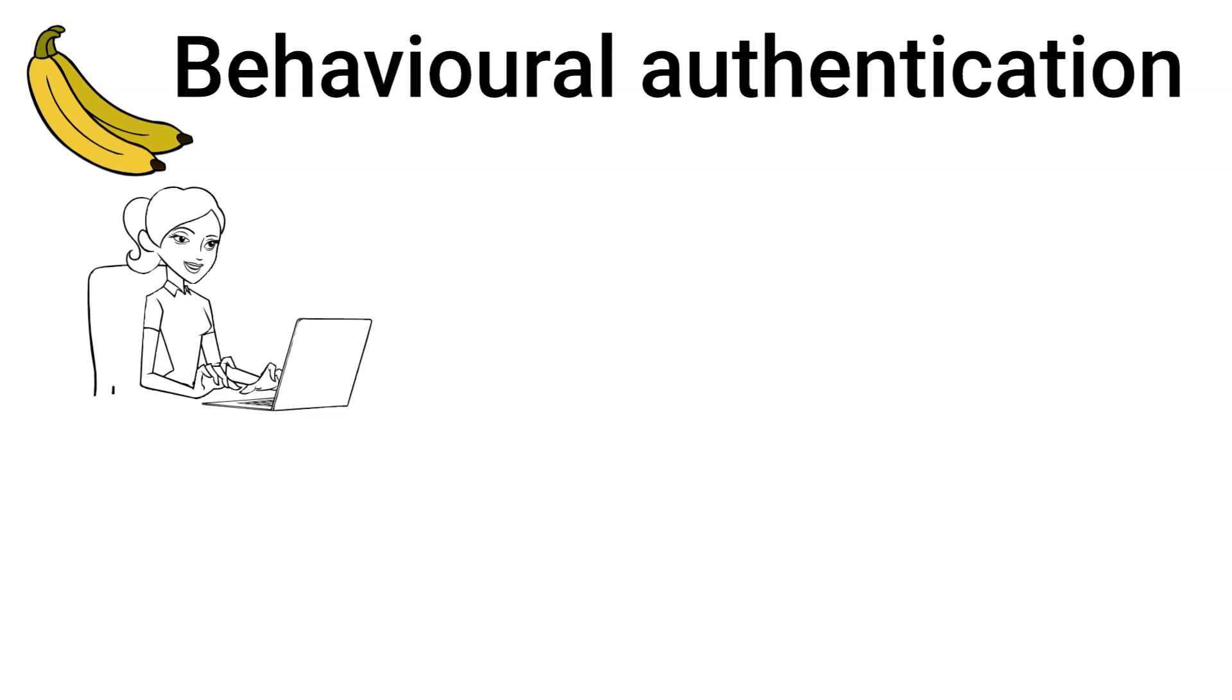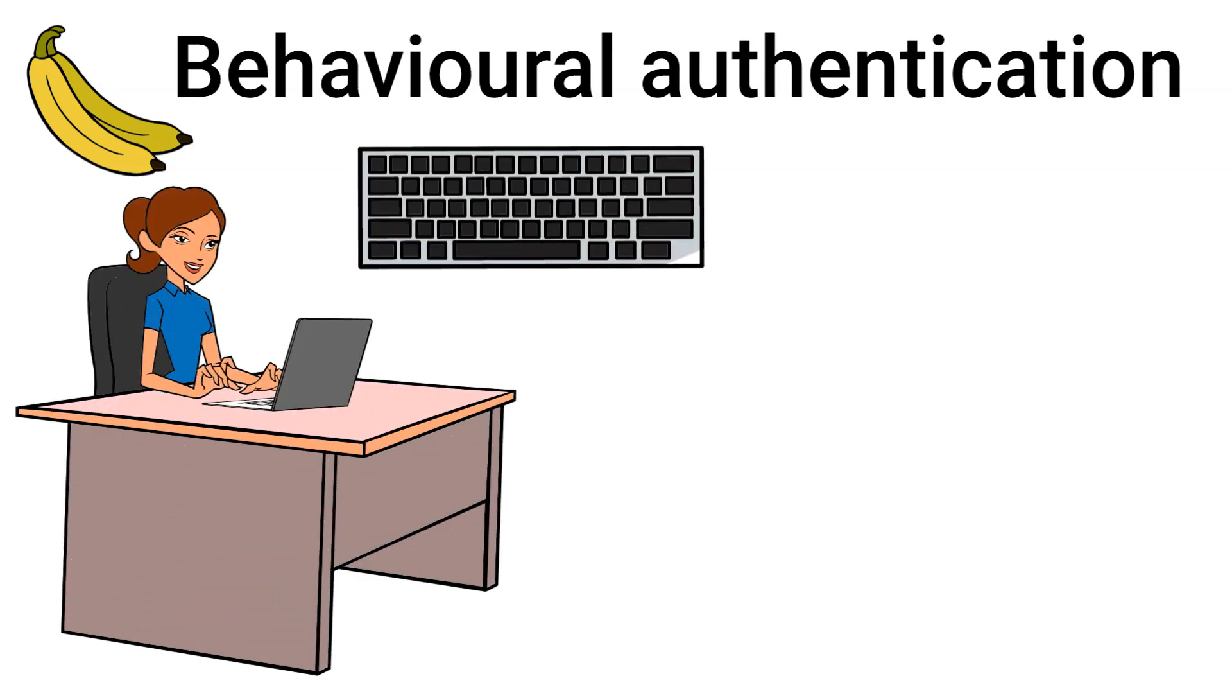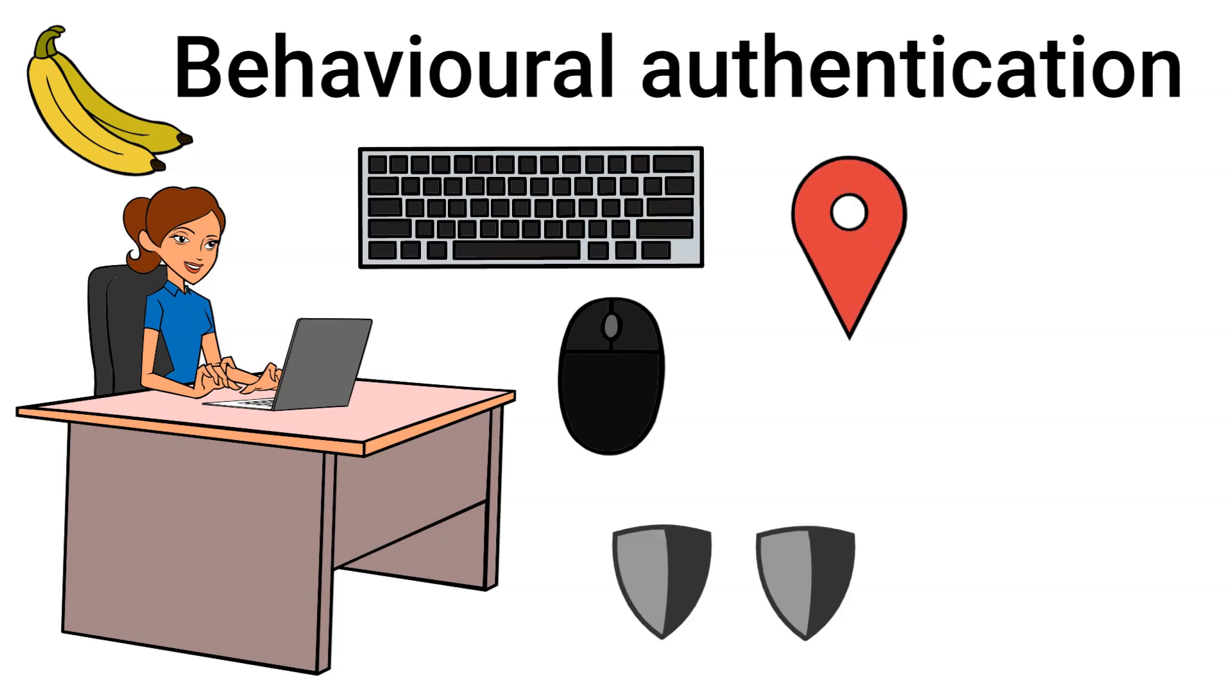Then, we have behavioral authentication. This method analyzes user behavior patterns, such as typing speed, mouse movements, or device location. It adds an extra layer of security by detecting anomalies in user behavior, which could indicate an unauthorized attempt.